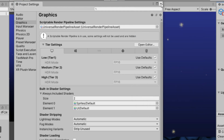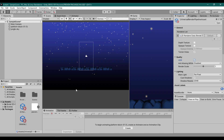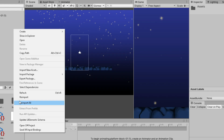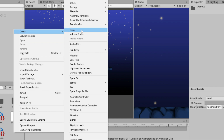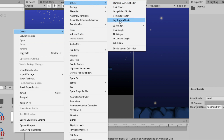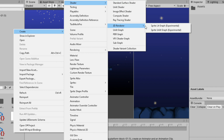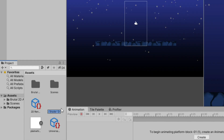And now we can create our shader. Right-click, Create, Shader, 2D Renderer, Shader Unlit. You can also use Shader Lit if you want your fog to be affected by lights. I will name it Fog, then double-click to open the shader.